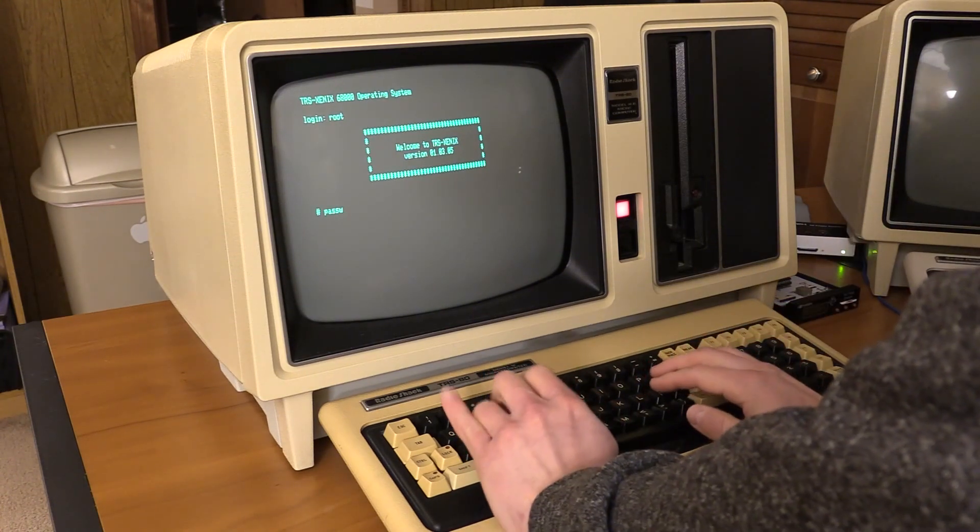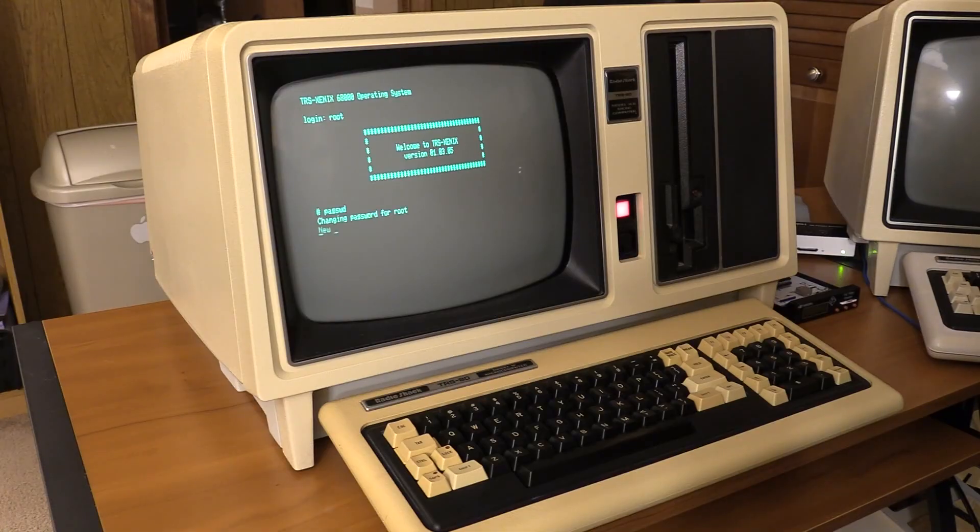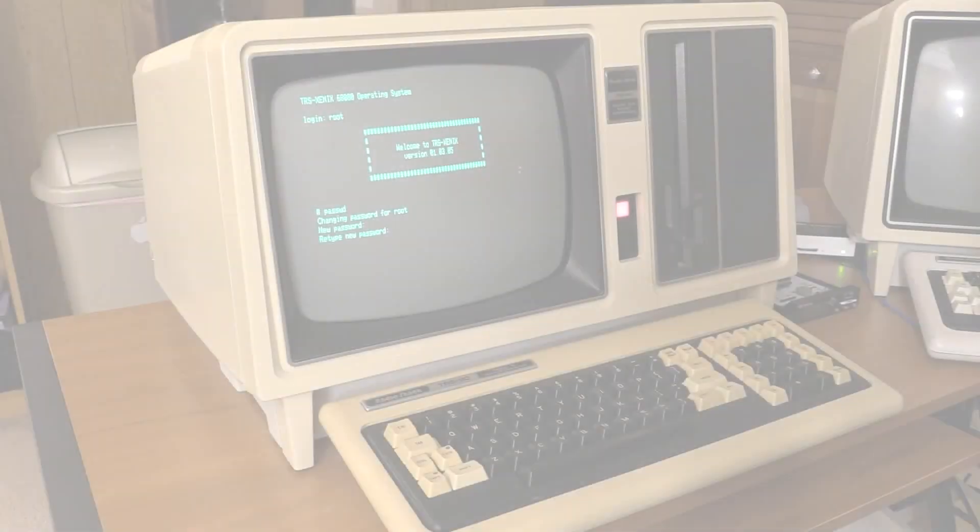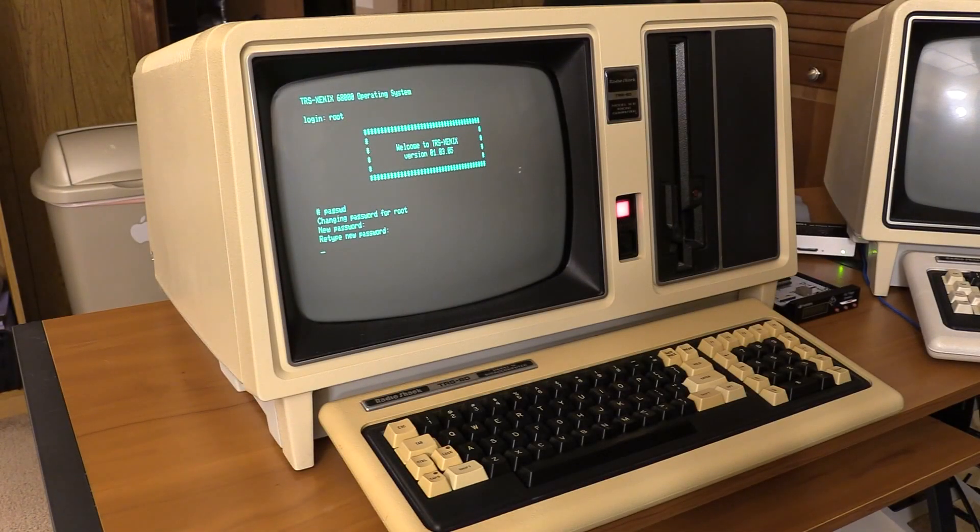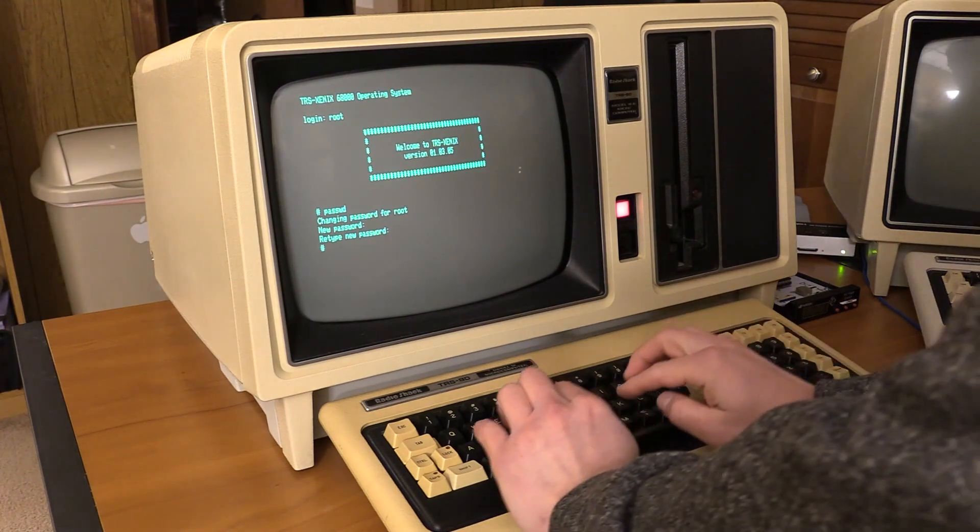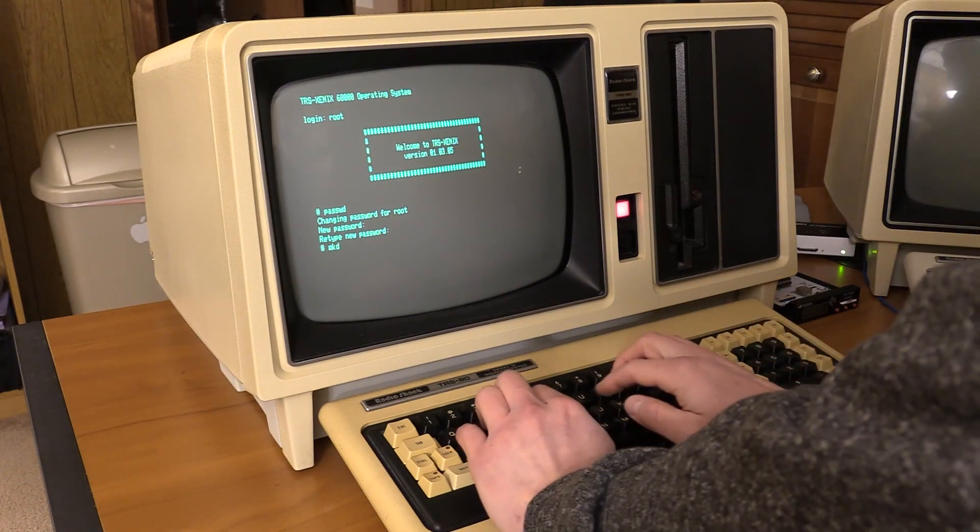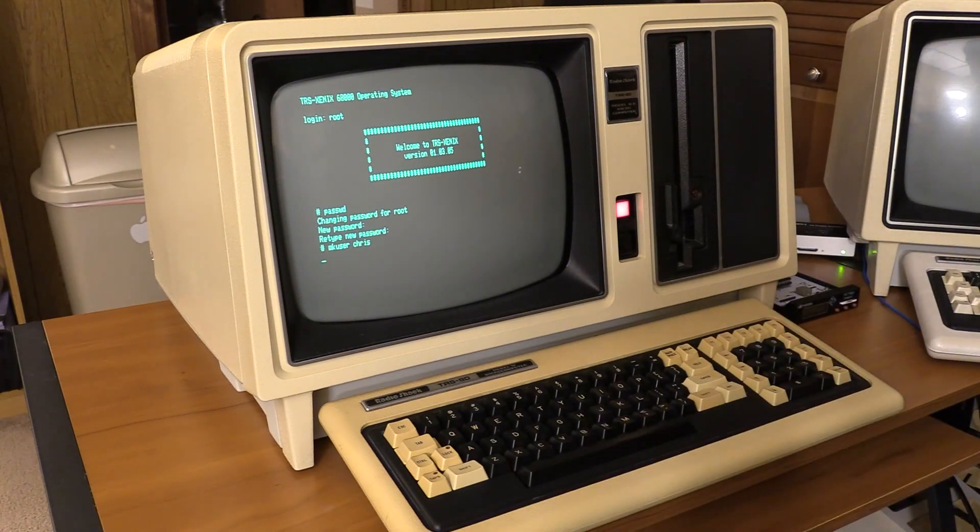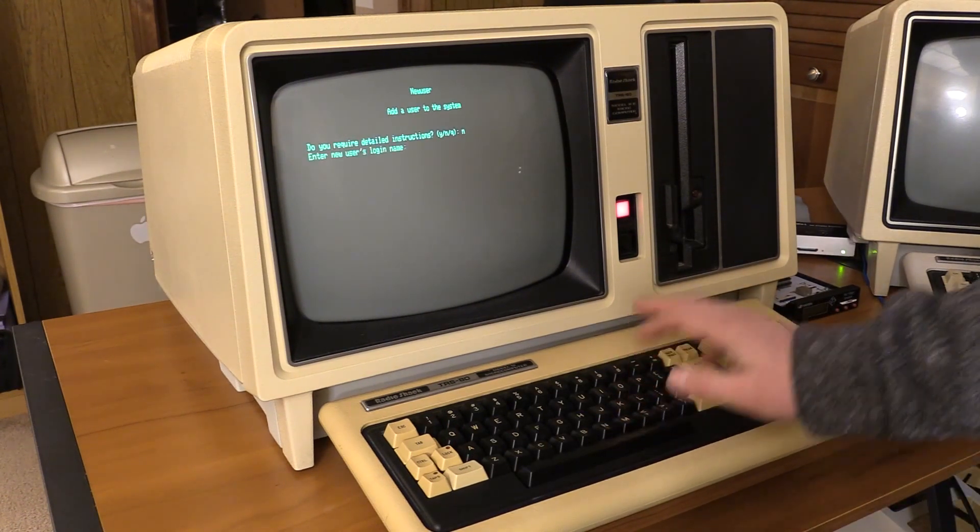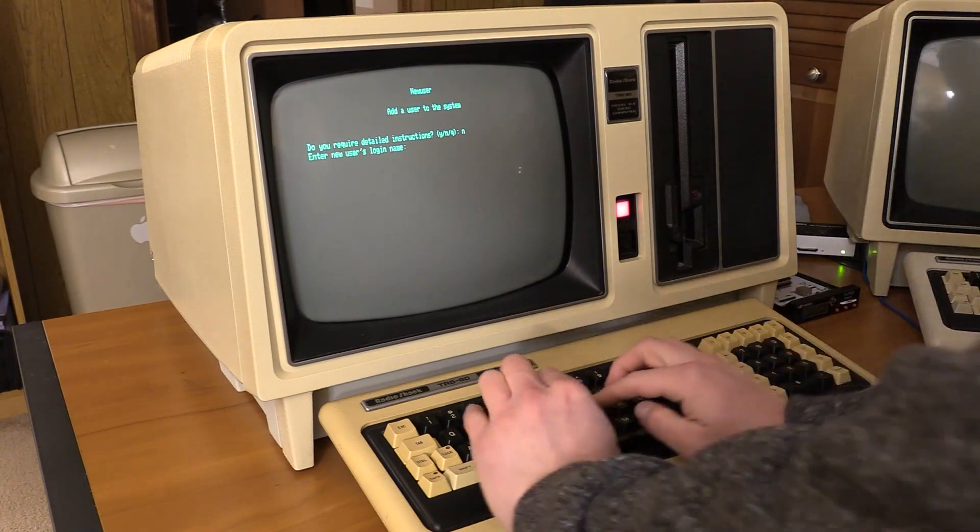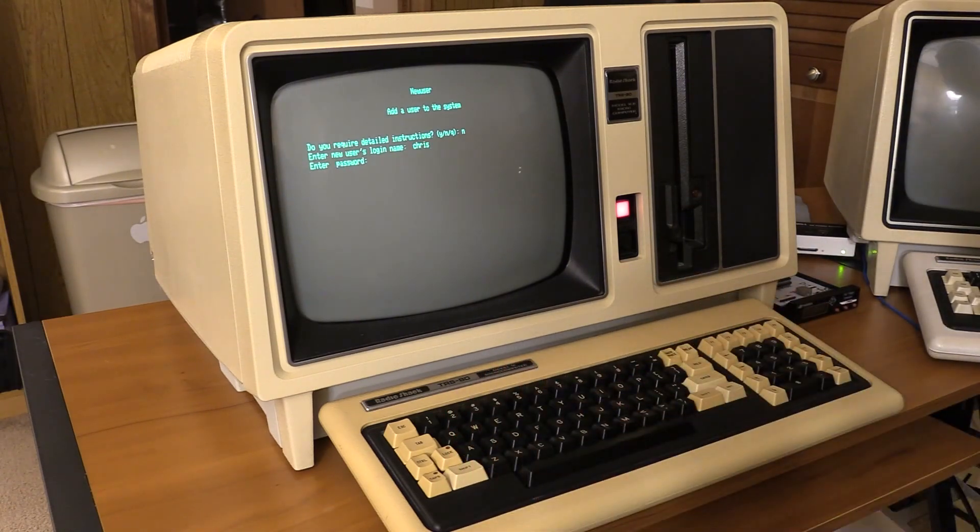Let's set a password. And we're going to make a user. I do not.